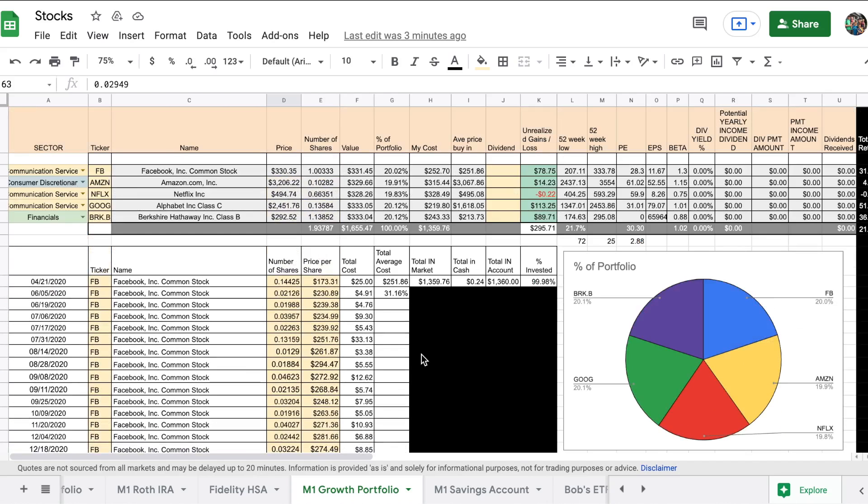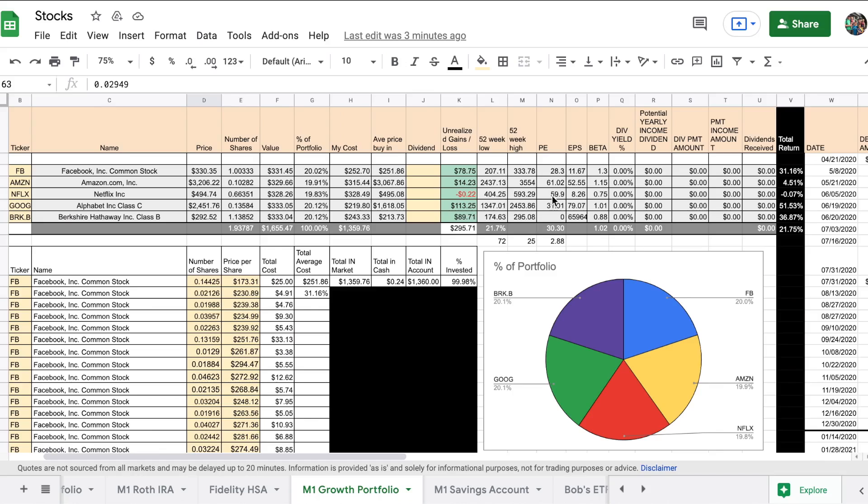So we added a little bit to each one, and as you can see, the only one we're currently down on is Netflix. But the total return of the whole account is up 21.75%, which is pretty amazing.